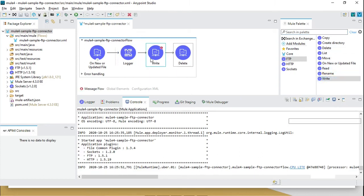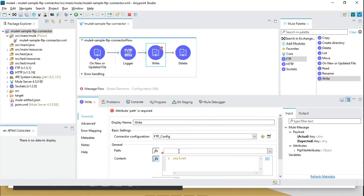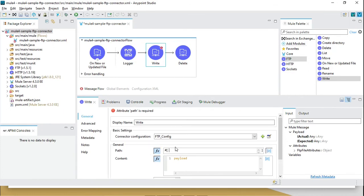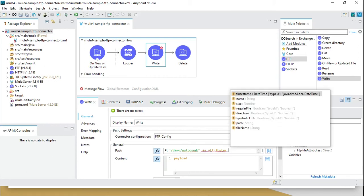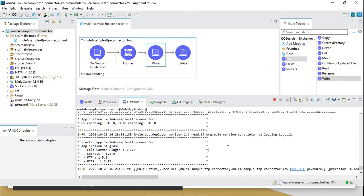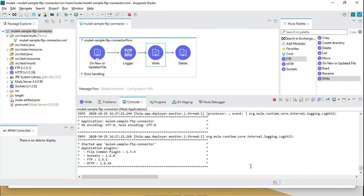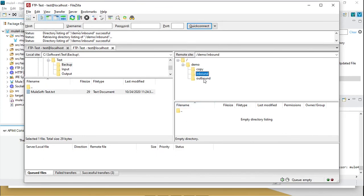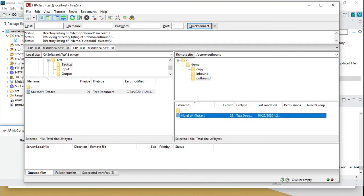Now we are going to add a write operation. We can use this directory to write here. We'll give it the same file name using the attributes file name. Let's wait for redeployment. In outbound there is no file and inbound has no file, so I'll transfer a file. If we go to outbound and refresh, we get the file because we are processing and writing to it.